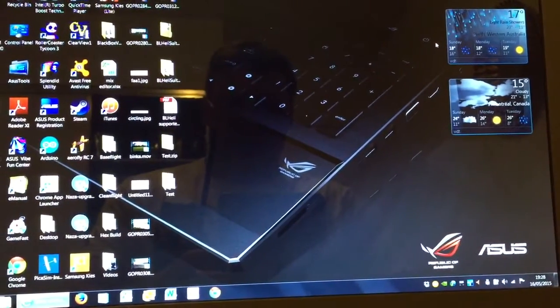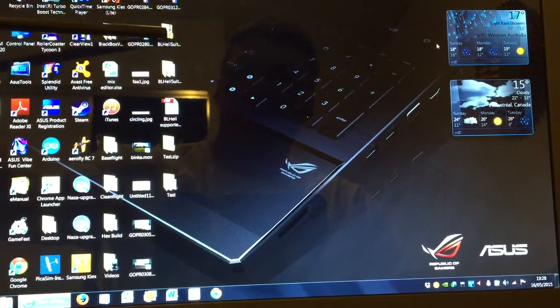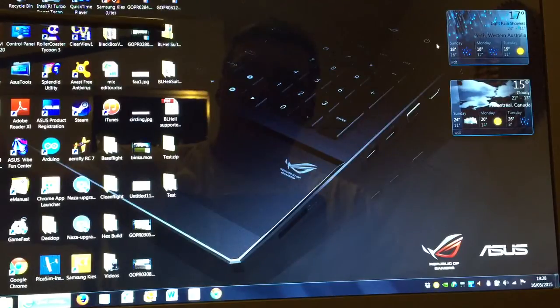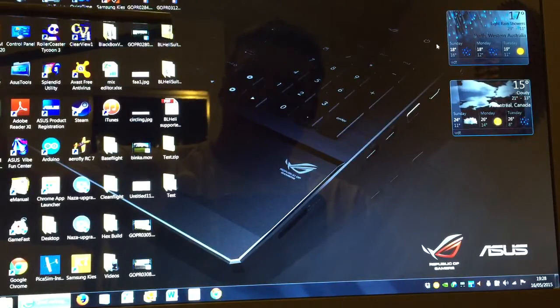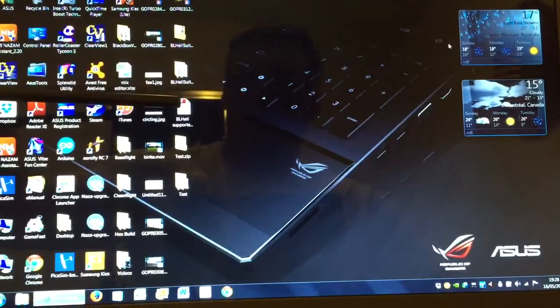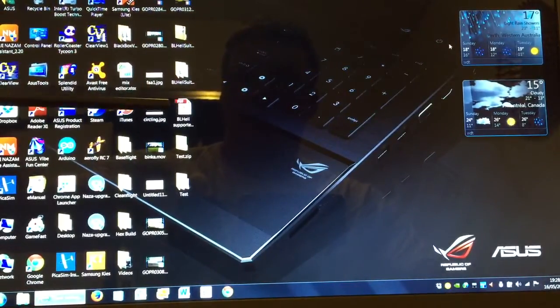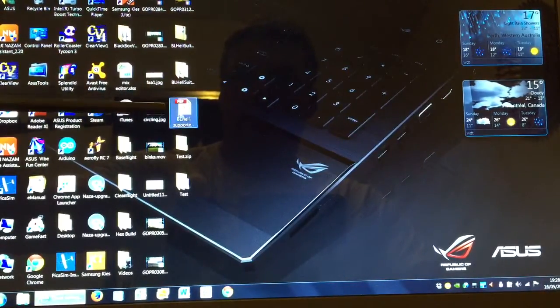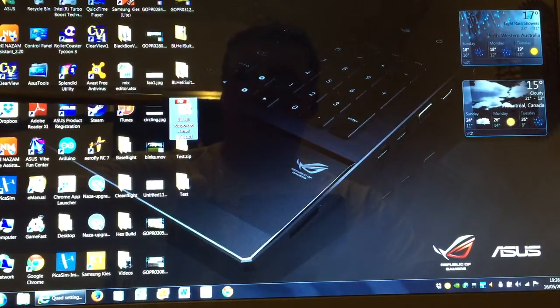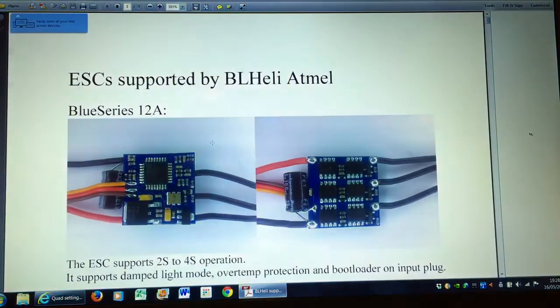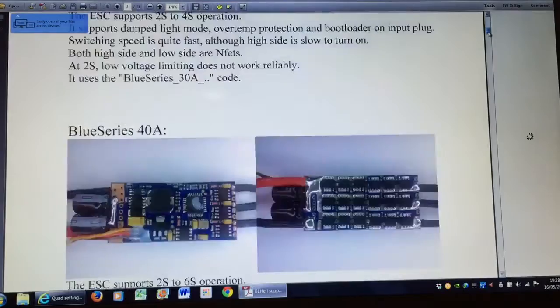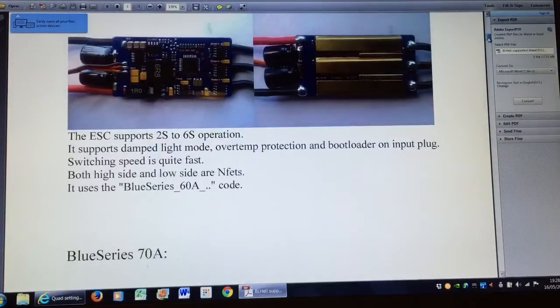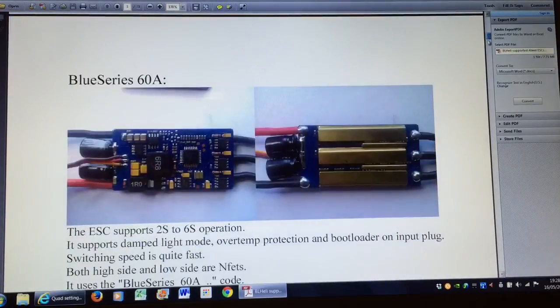For the software you need to download the BL Heli suite which comes as a zip file. One of the other files which is useful is the supported ESCs document, a PDF document. When you open it you'll see it contains a list of many different types of ESCs and some of their features.